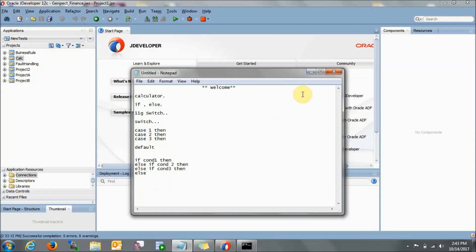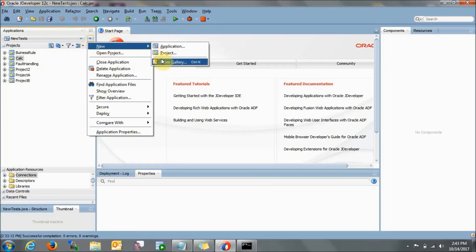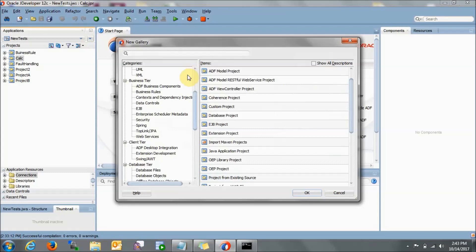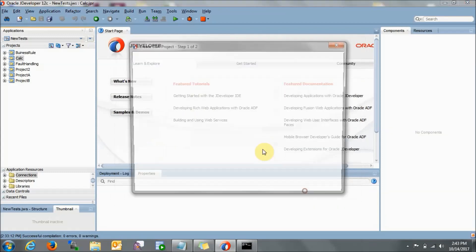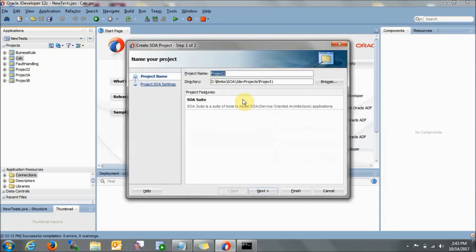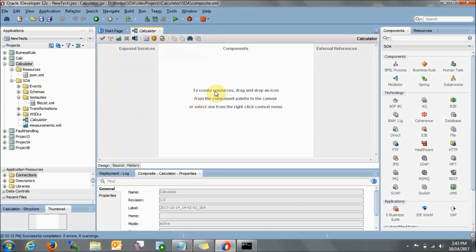So let's start with the live project. I already have one application called new test, and here I will be creating a new project. Go to New, then Project, go for SOA project, keep the name as calculator, go to next, and go for empty composite.